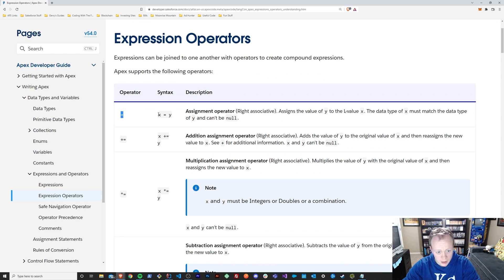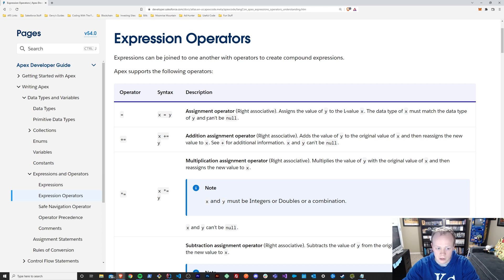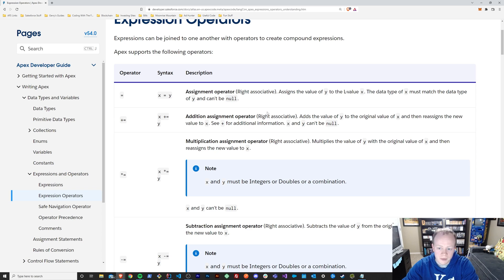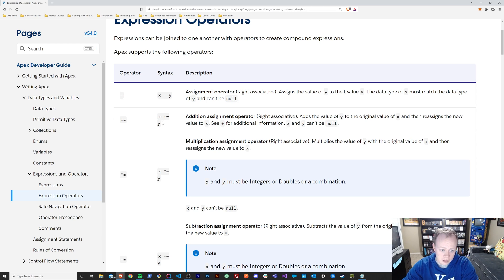You've got your equals operator — x equals y — and it's referred to as the assignment operator. It assigns the value of y to the value of x, so x becomes y essentially with this operator. And if you come down here, you've got the plus-equals operator, called the addition assignment operator. x plus-equals y means that it adds the value of y to the original value of x.